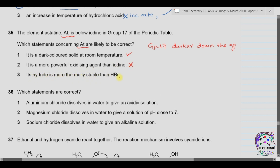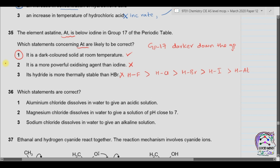Statement 3: its hydride is more thermally stable than HBr. The stronger the bond between hydrogen and halogen, the more thermally stable it will be. Bond strength decreases down the group: HF has the highest bond strength, then HCl, then HBr, then HI, and astatine's hydride is last. So it is actually less thermally stable than HBr. The only correct option is 1, so the answer is D.